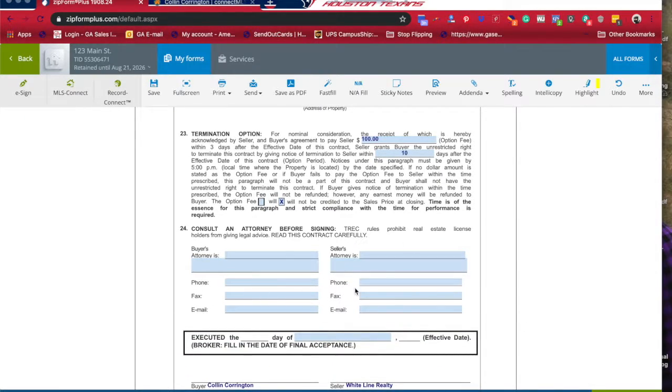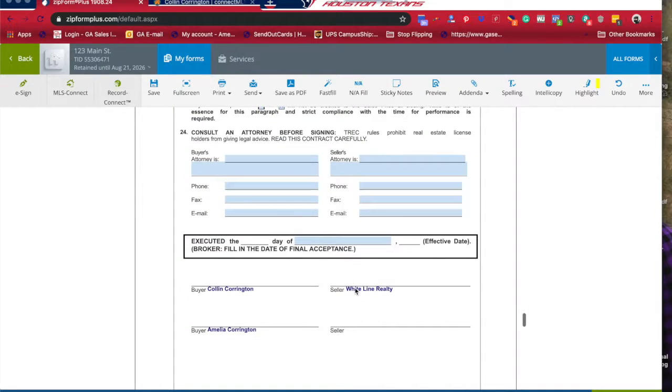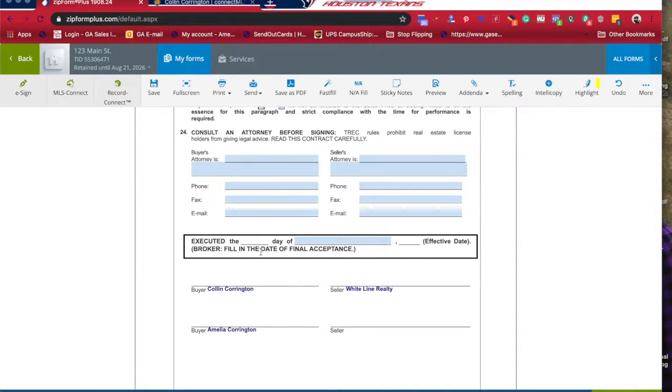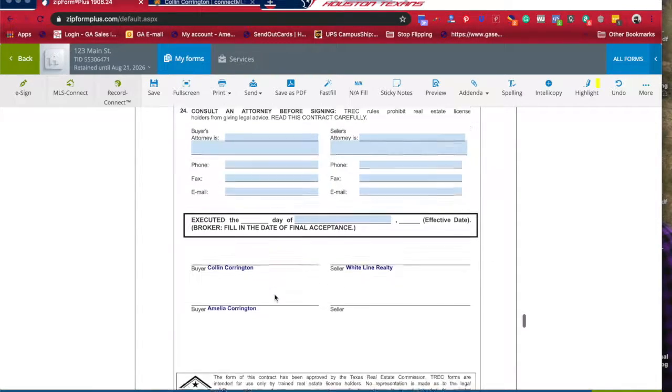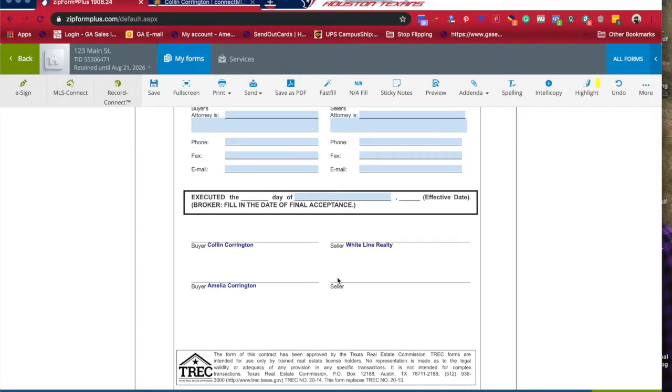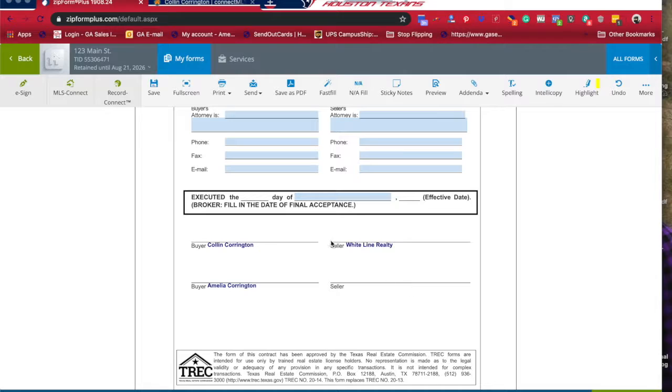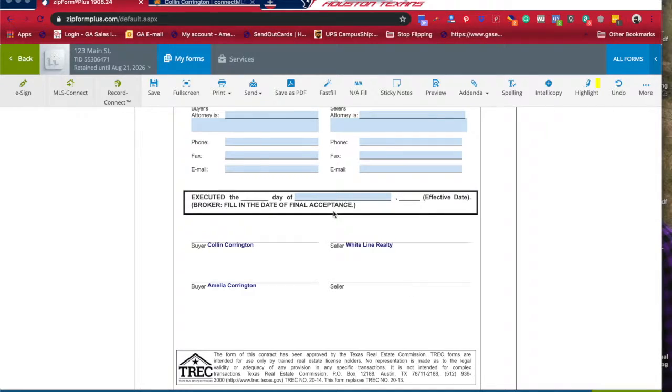This executed line does not need to be filled out until both parties have signed. So me and my wife and White Line Realty, once both parties have signed, the broker will fill in the final acceptance date.